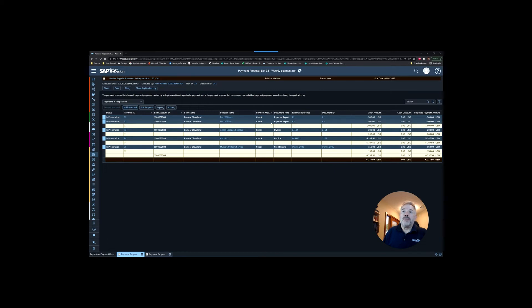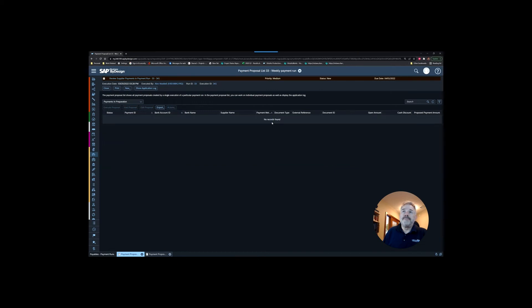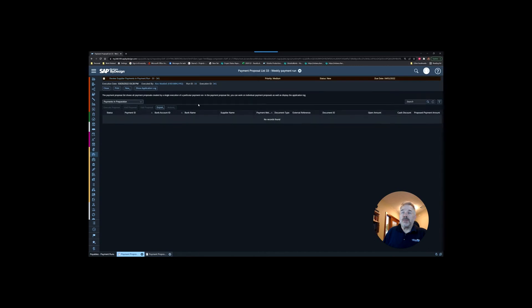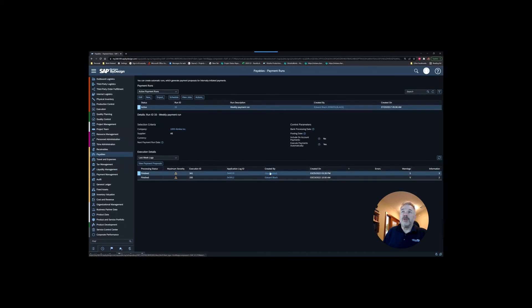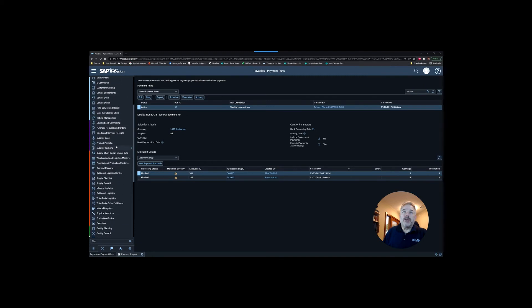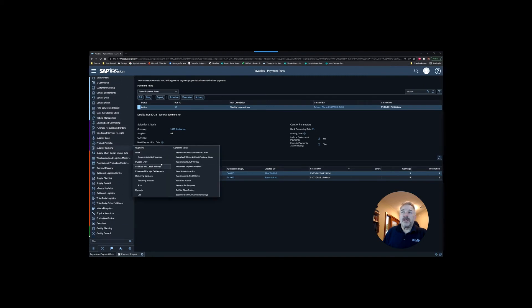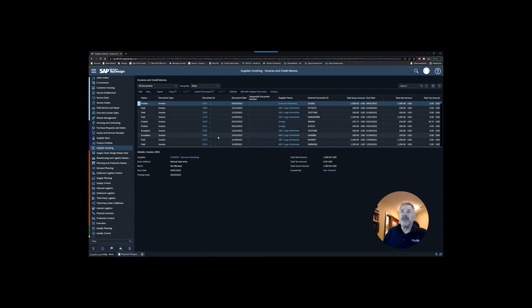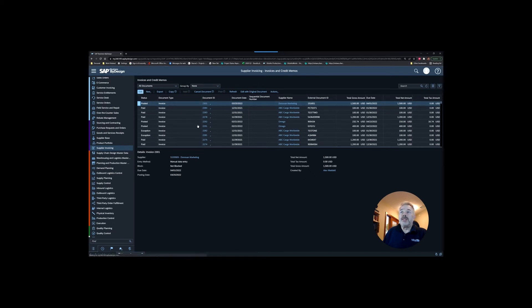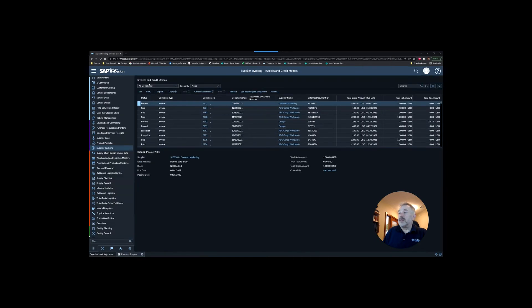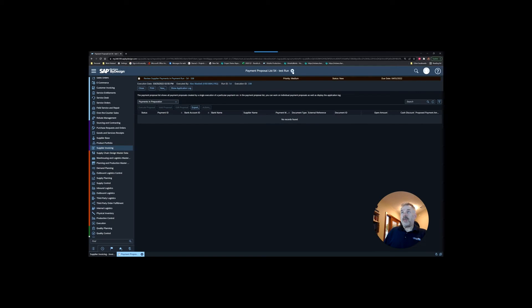Once we do that, it takes us back to our main screen. This payment run is still sitting here with the status of finished, but there really isn't any payment runs inside it. If we go back into the payment proposal, you can see everything has been removed. Now that particular payable I was talking about, we're going to pop up here into the supplier invoicing, we're just going to look at invoices. I have a posted invoice for Donovan Marketing, and that particular invoice I have it due on April 1st. Because today is March 25th, the system is not selecting that.